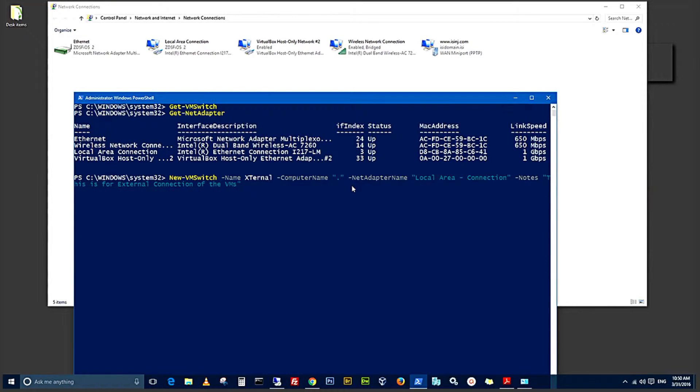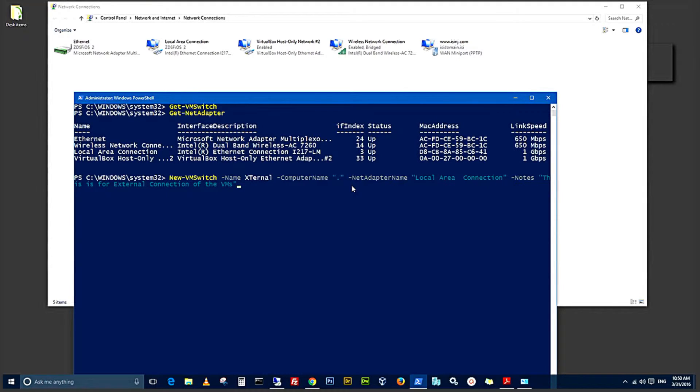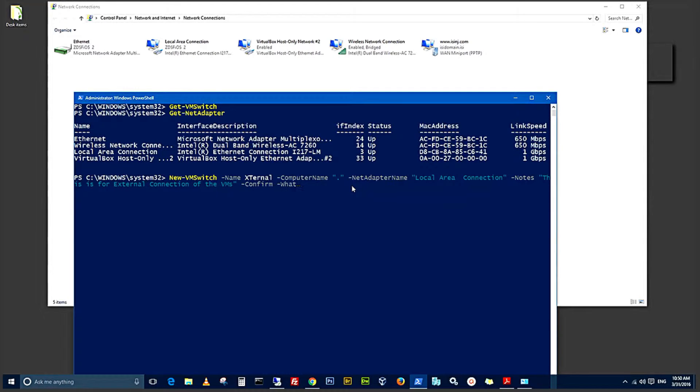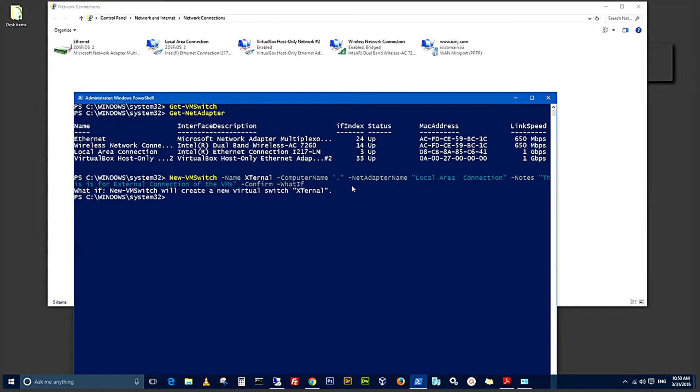I'm going to use the new VM switch commandlet with the parameters: computer name, specifying to do it on this computer, NetAdapter, local area connection like it's specified above. And also, I like to use the parameter confirm and what if, just to make sure that the command is right. And hit enter.